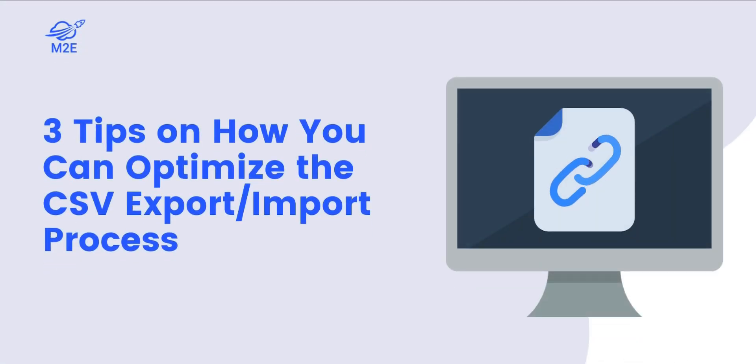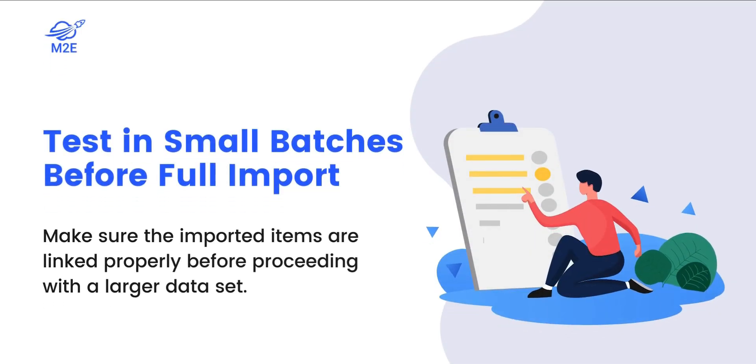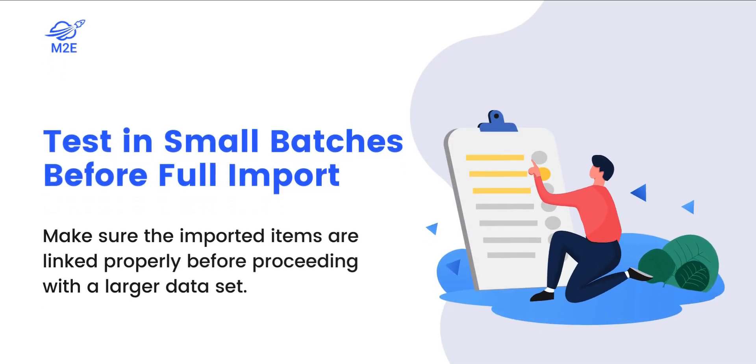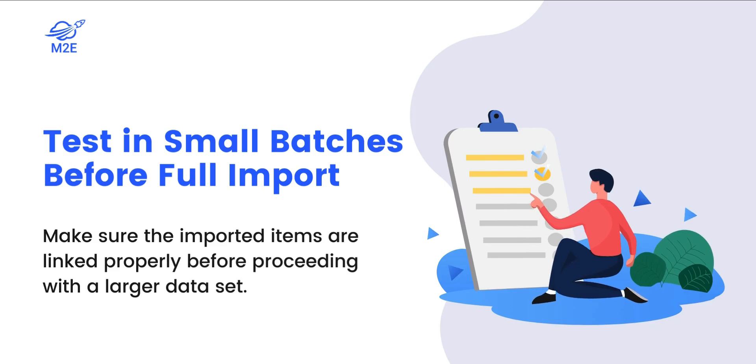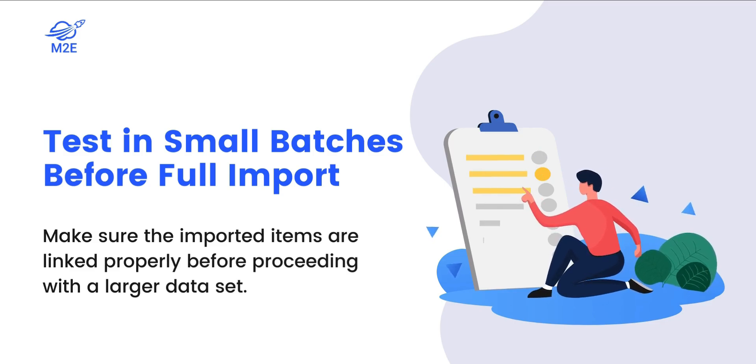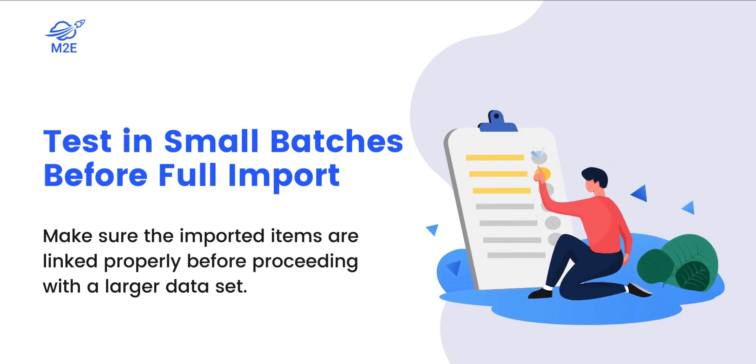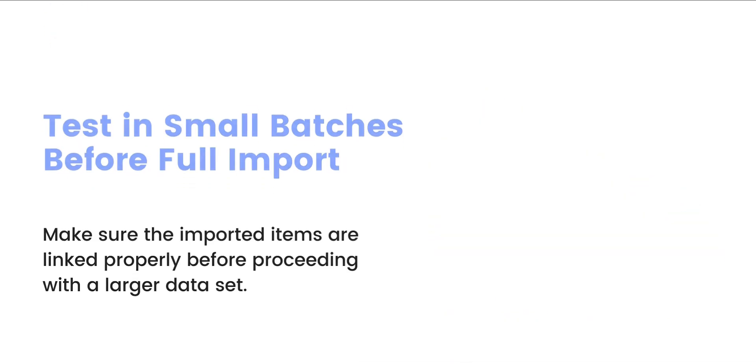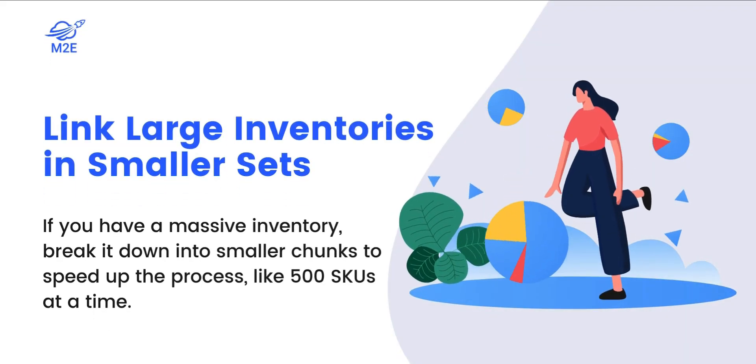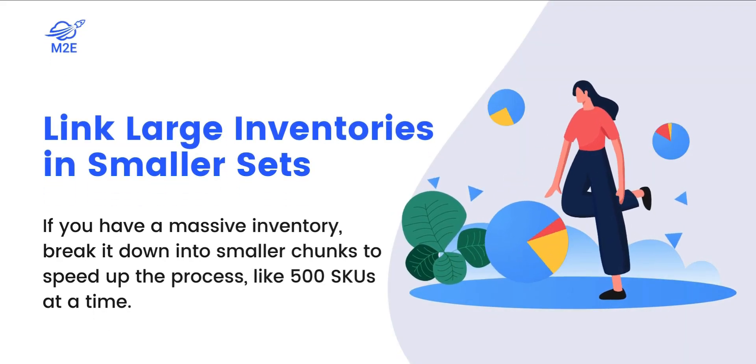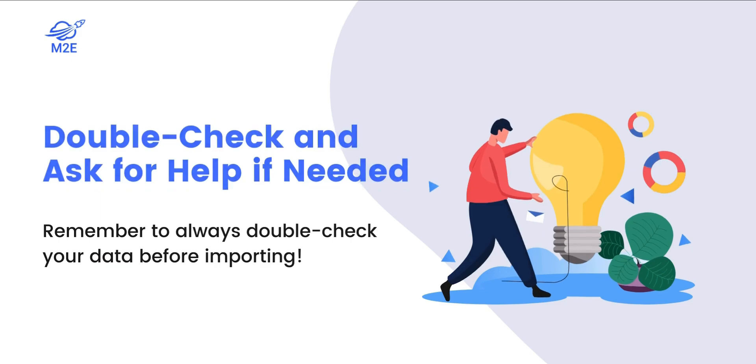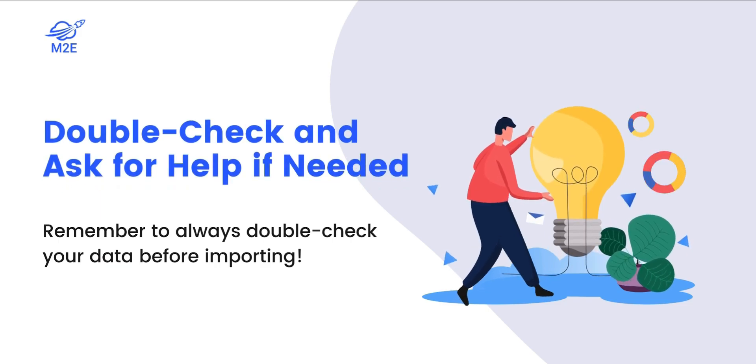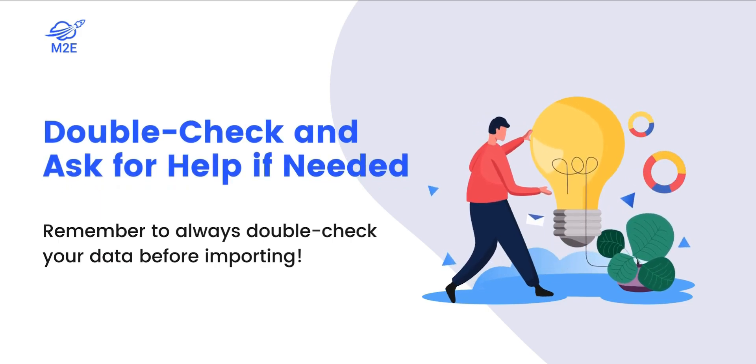Here are some tips on how you can optimize the process. Before you run the import on all your items, it's a good idea to test it on a small batch. Make sure the imported items are linked properly before proceeding with a larger dataset. If you have a massive inventory, break it down into smaller chunks to speed up the process. Remember to always double check your data before importing.